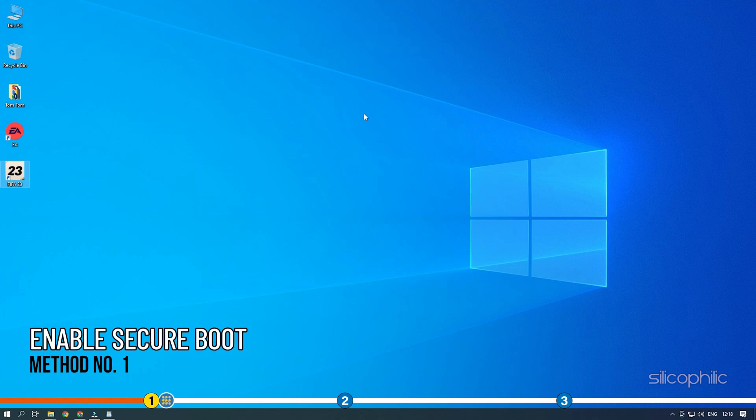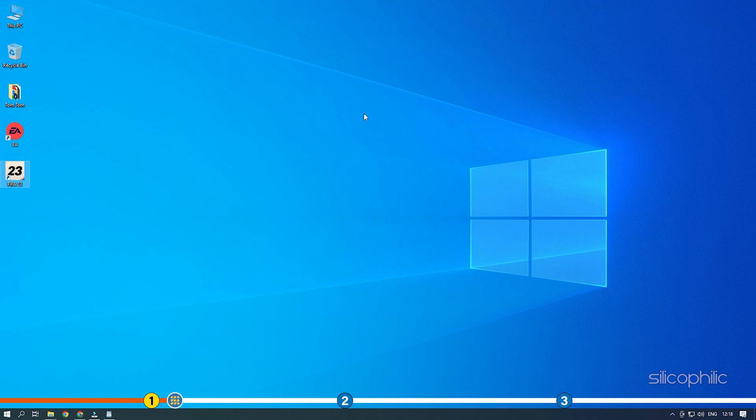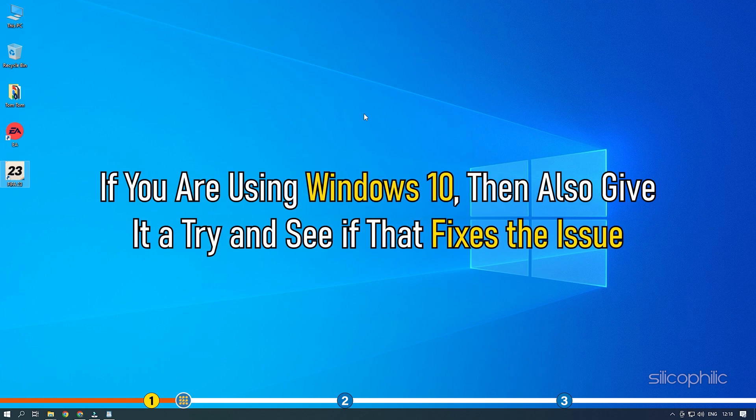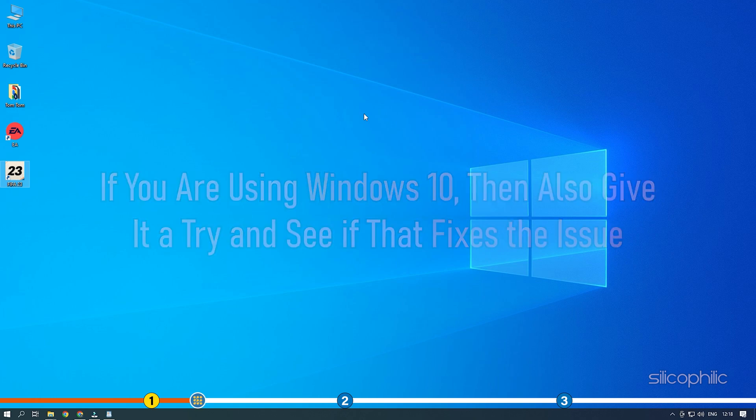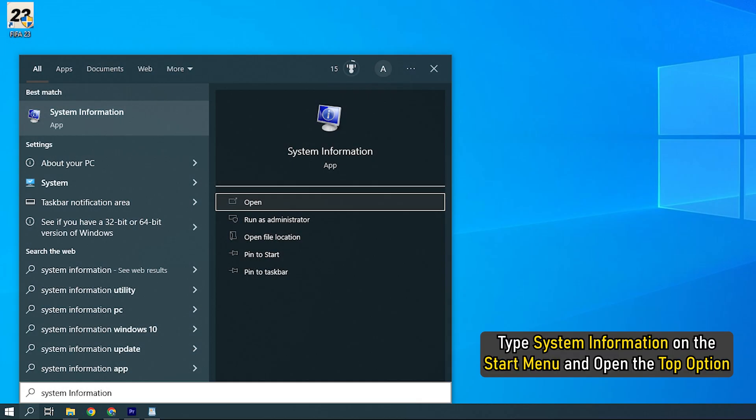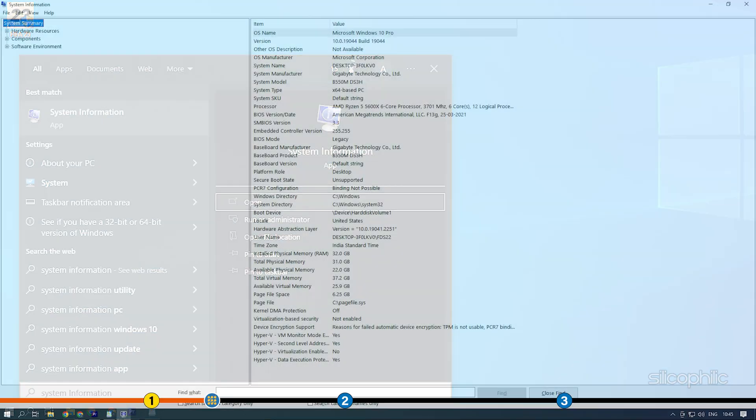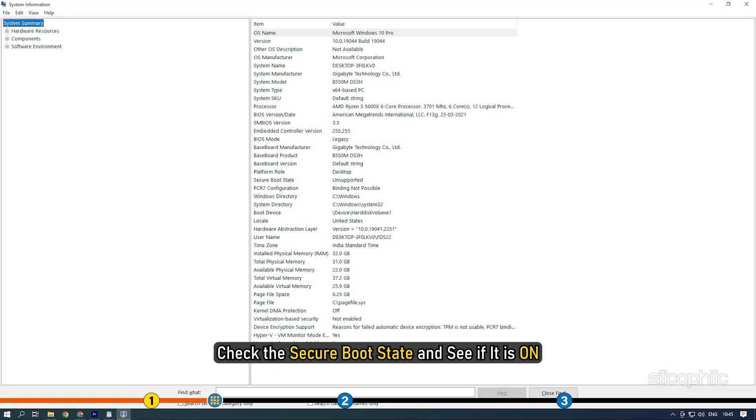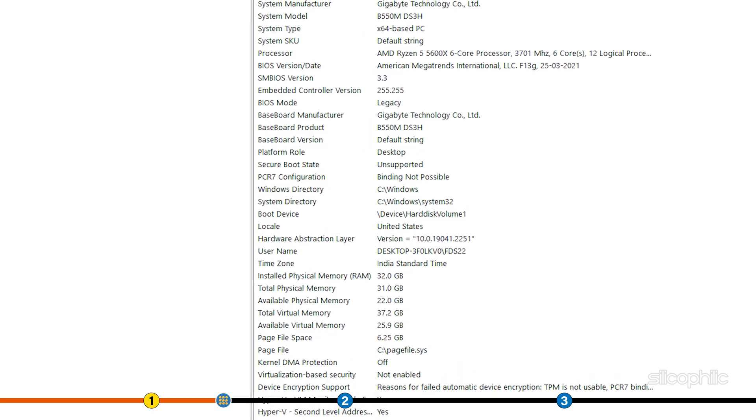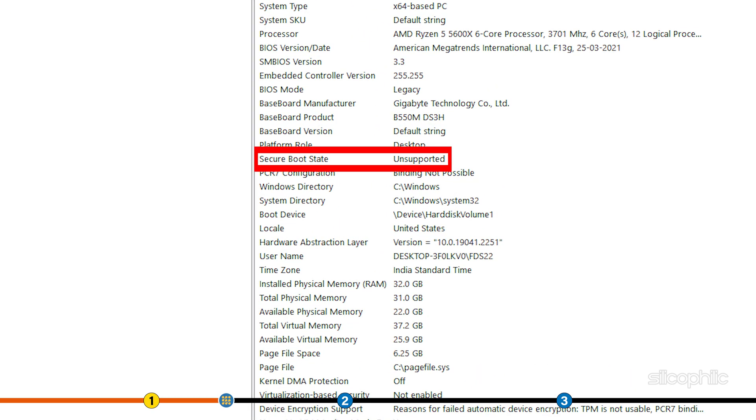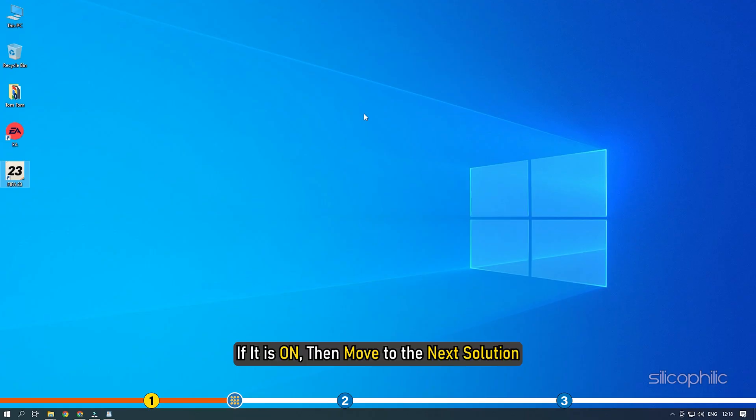The first thing you need to do is enable Secure Boot if you are using Windows 11 specially. If you are using Windows 10, then also give it a try and see if that fixes the issue. Type system information on the start menu and open the top option. Check the Secure Boot state and see if it is on. If it is on, then move to the next solution.